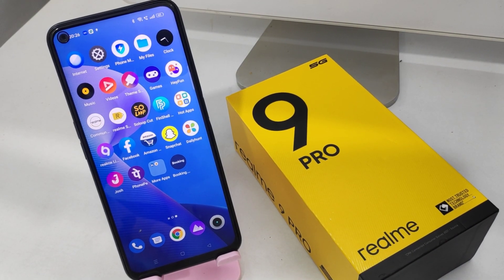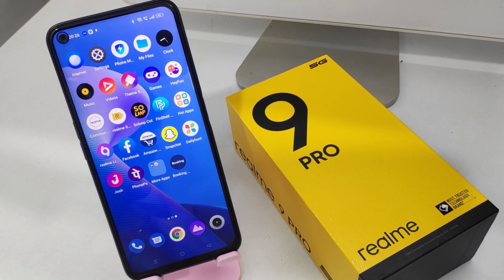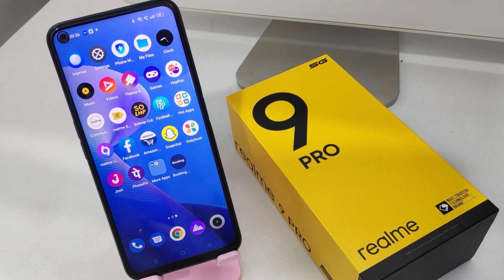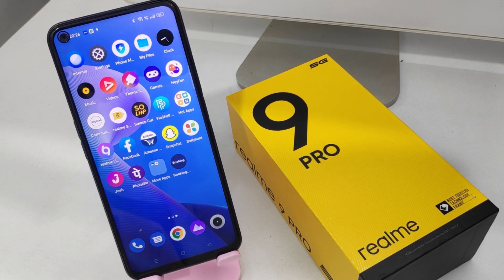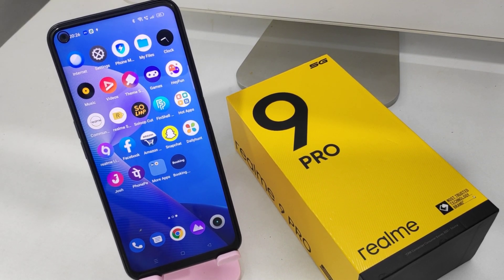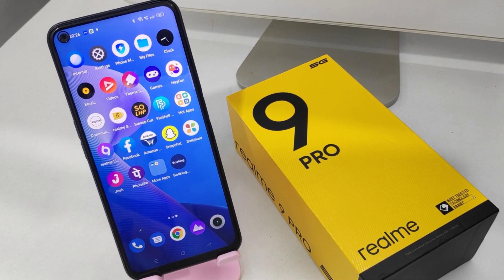Hey guys, welcome back to the mechanic channel. Before going to the video, please subscribe to our channel so you can get updated phone knowledge from our channel. In this video, we will learn about how to change your font size and font style in a Realme 9 Pro 5G phone.